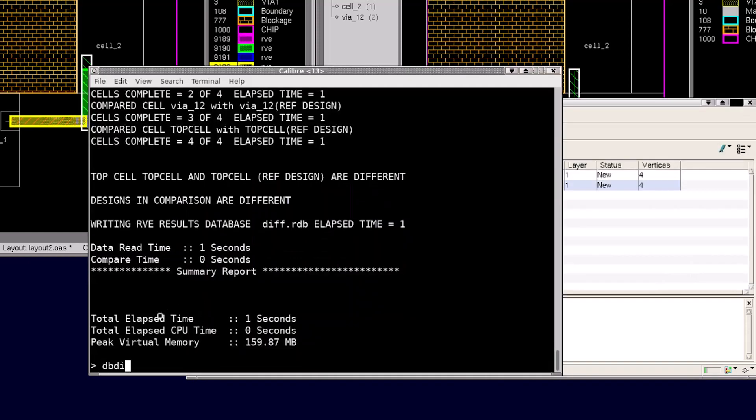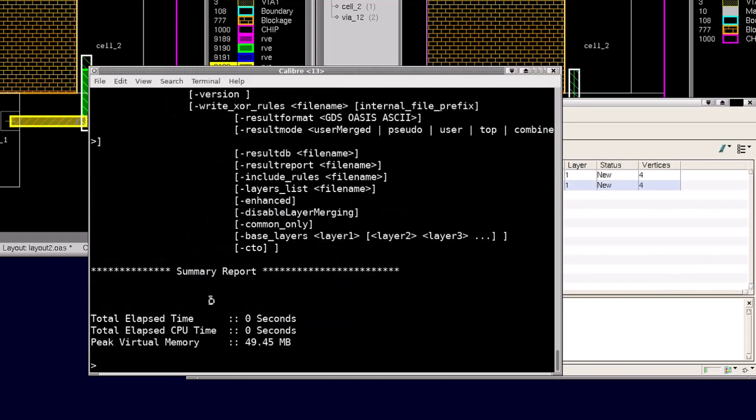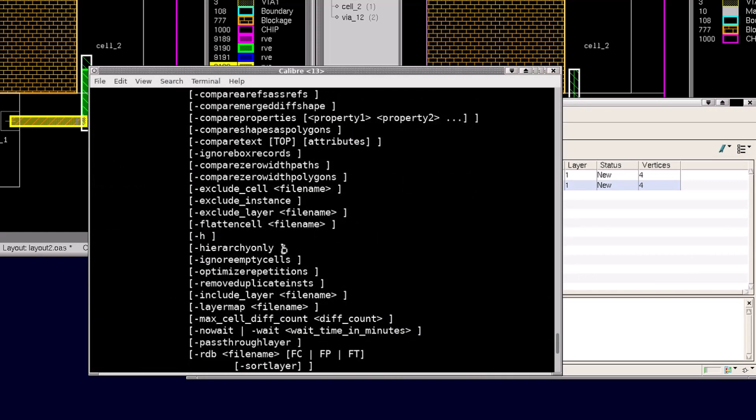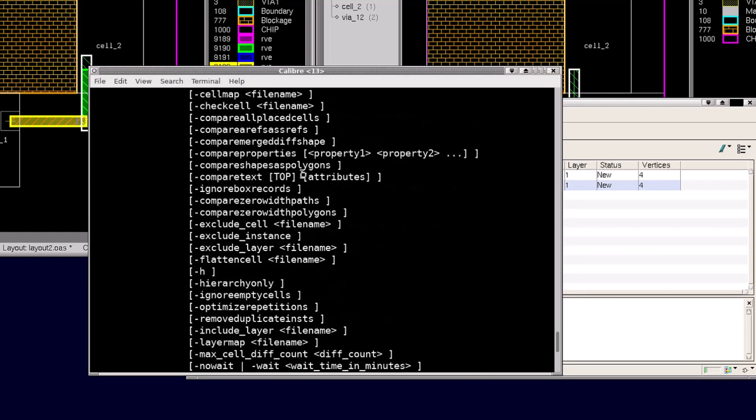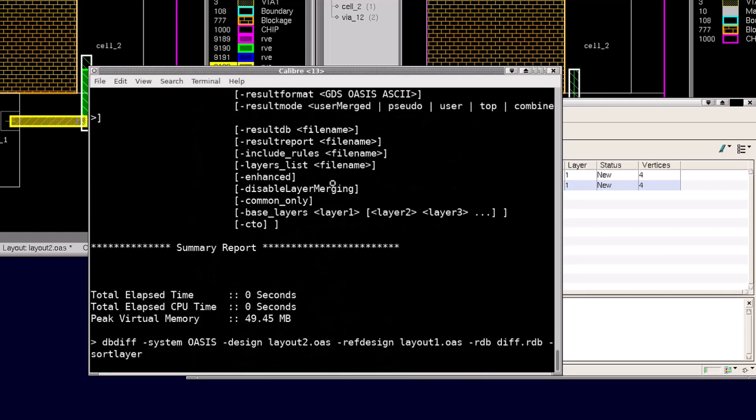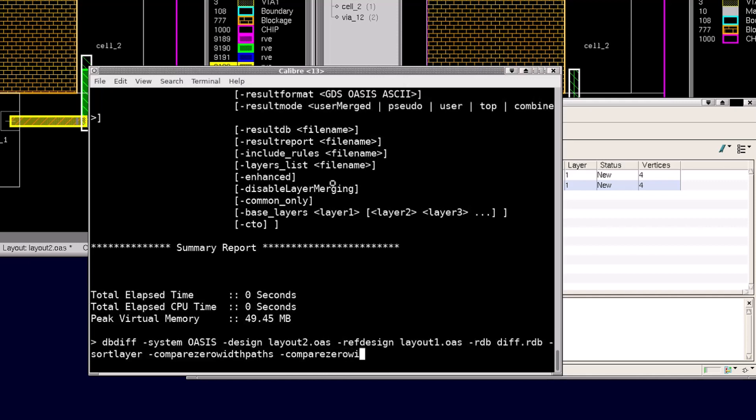The DBdiff application includes many different comparison options to specify how to compare the two databases together. For this example, I'll add compare zero width paths and compare zero width polygons. Zero width objects are typically dropped in layout versus layout comparison.